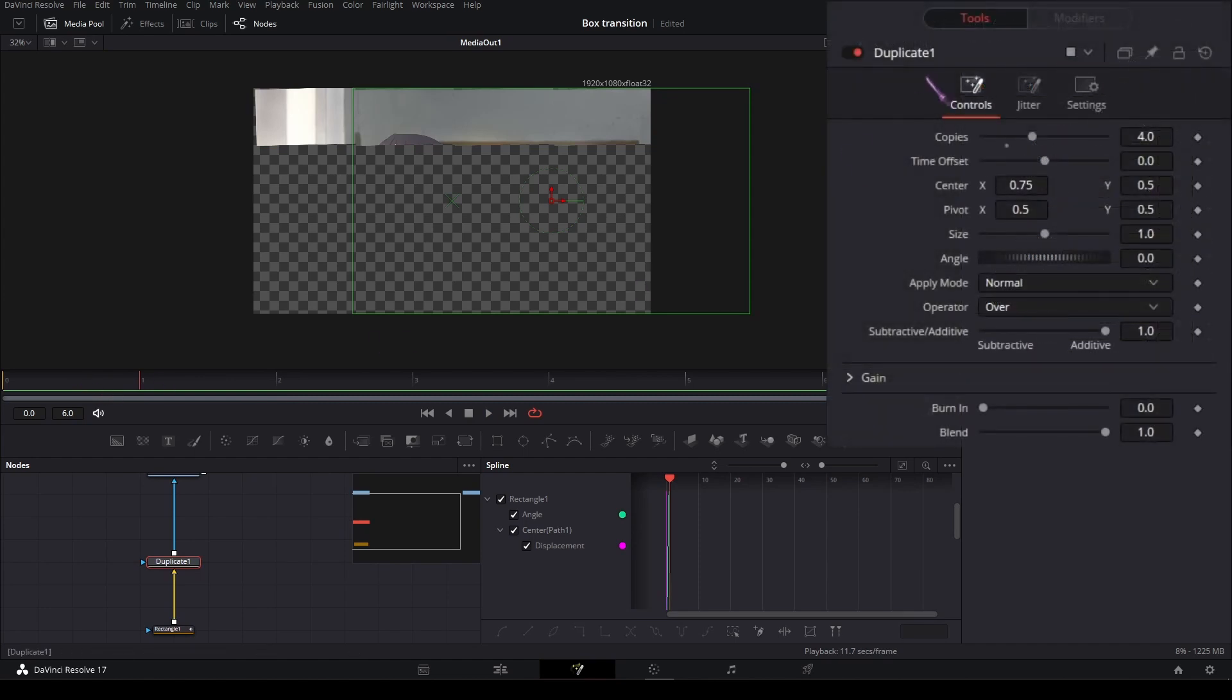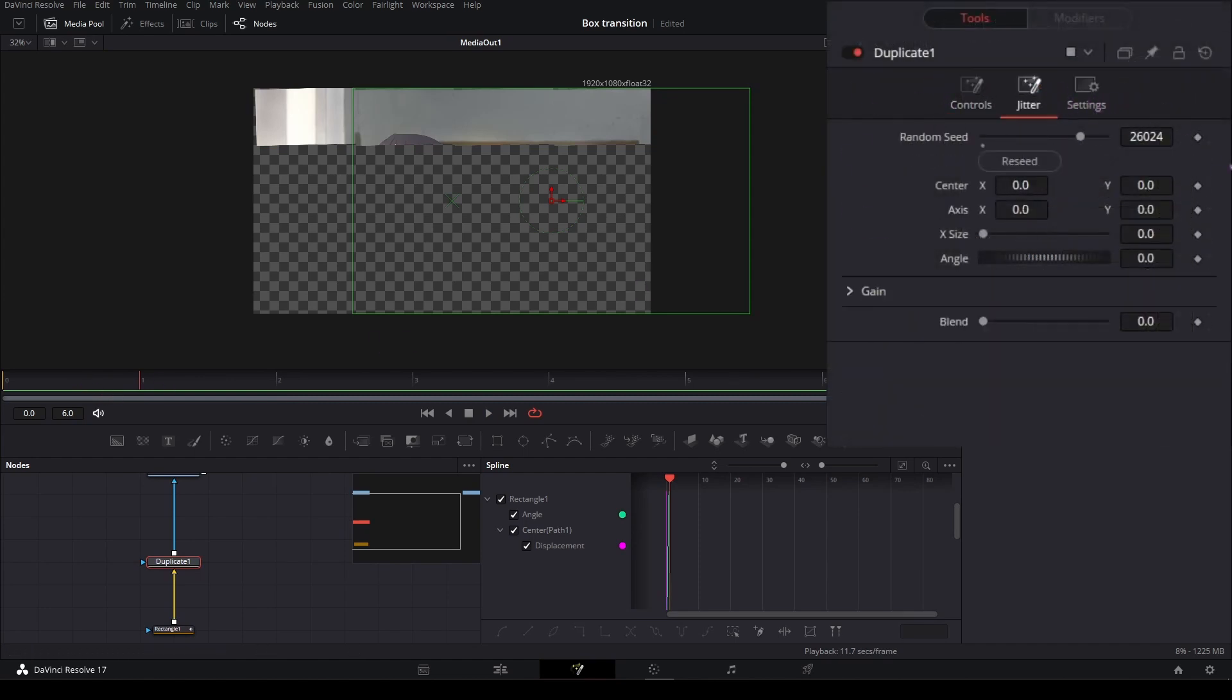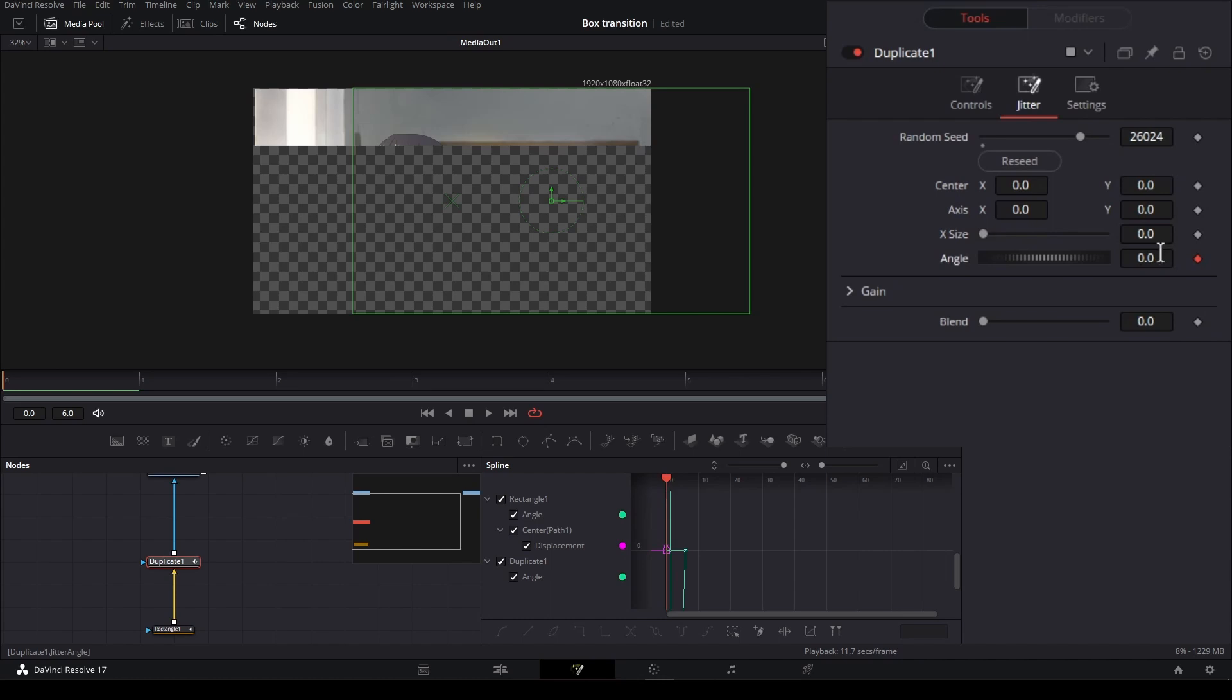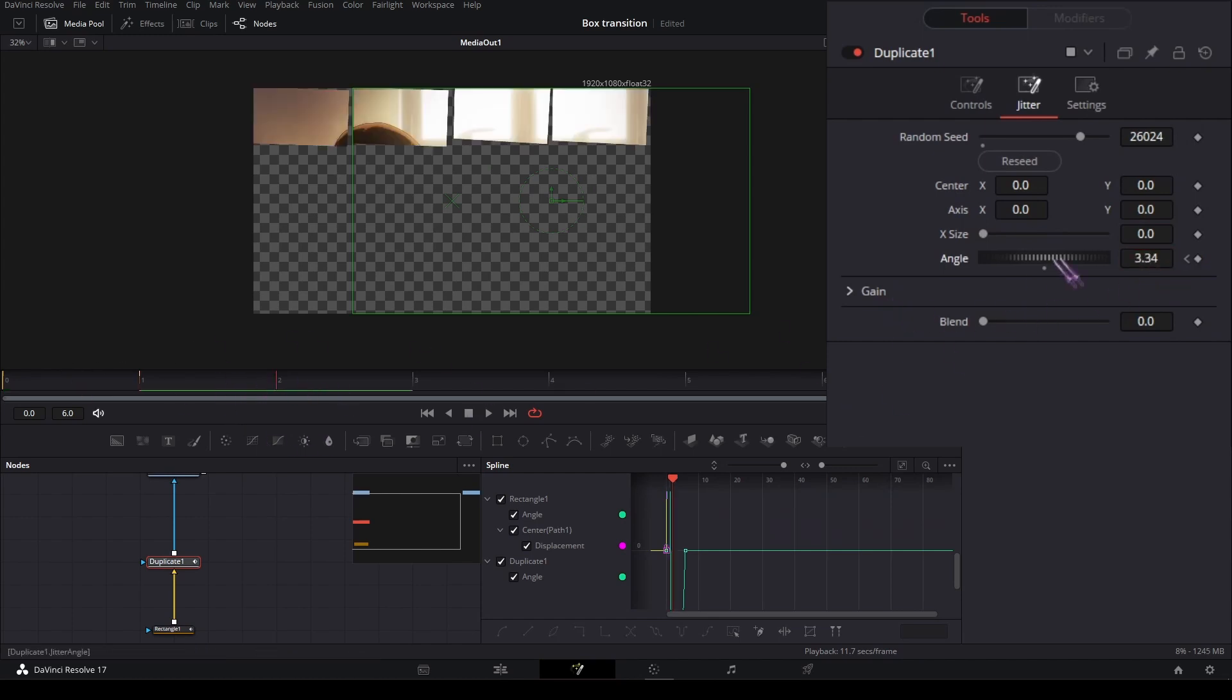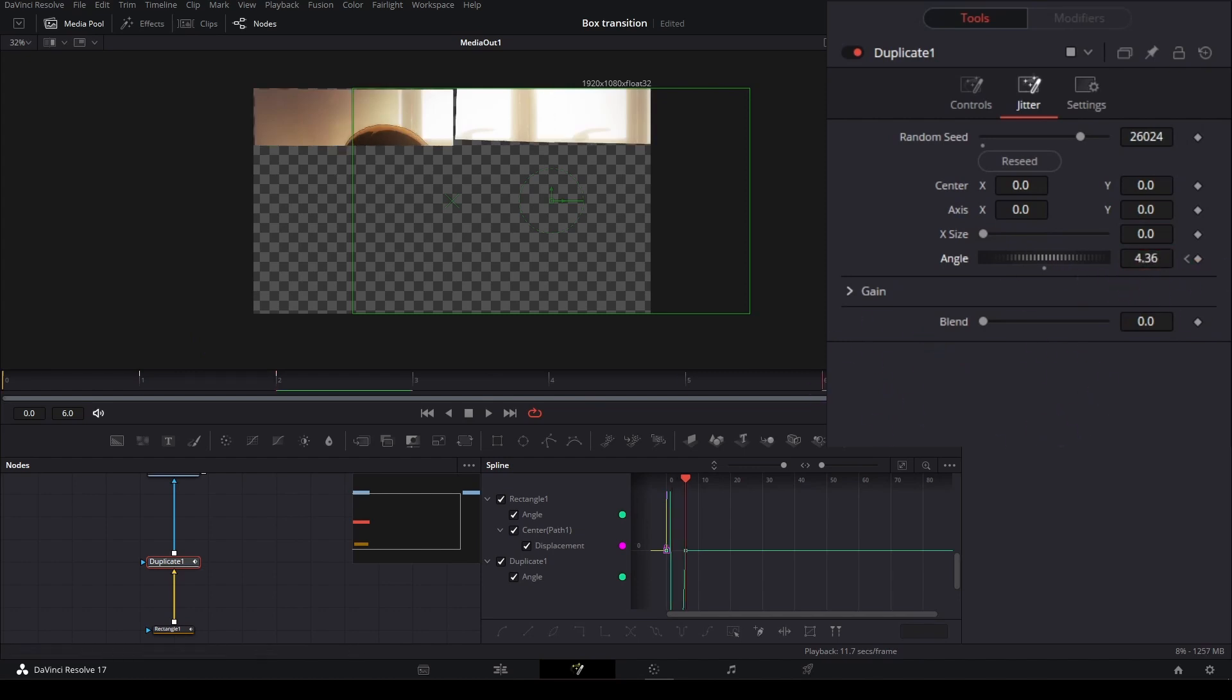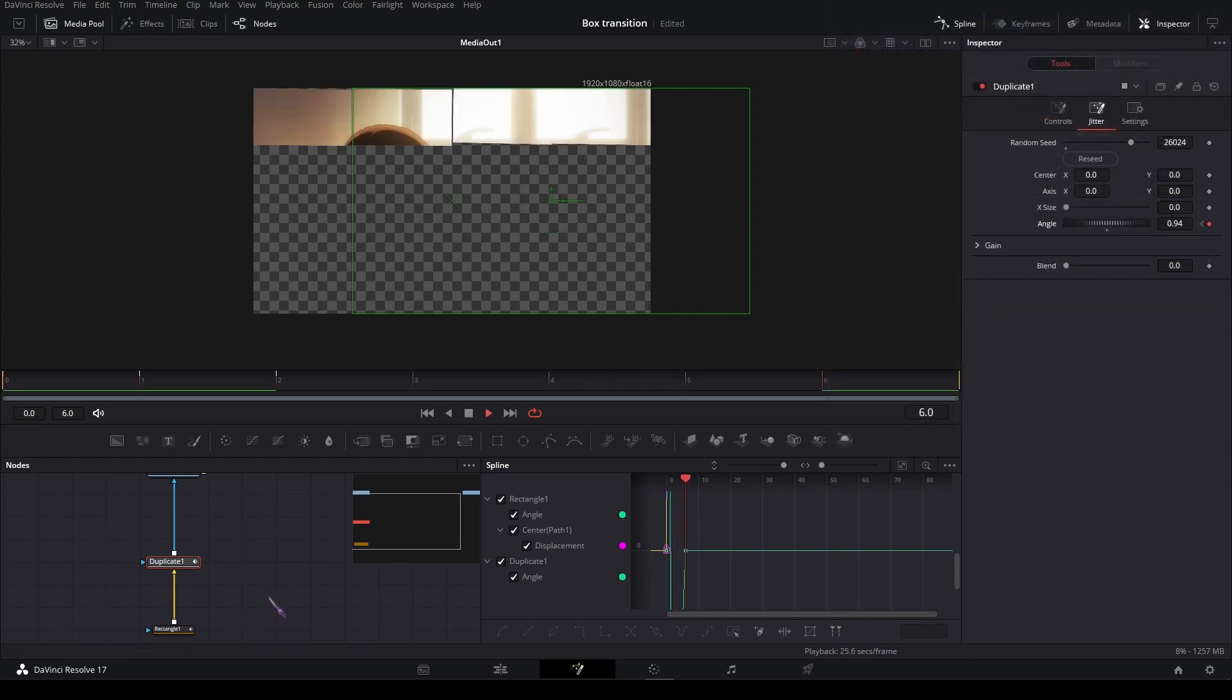I'm going to go to the jitter tab and on the first frame set a keyframe on the angle. Put a small value like 1.5, and on the next frame put it a bit higher, and on the next frame even higher. Then on the last frame put it back to a low value like this.